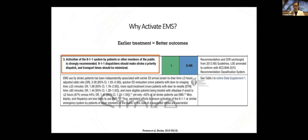As a result of all this, the AHA stroke guidelines clearly list activating 911 as a class one strongly recommended guideline. So we should work towards making this happen more often.